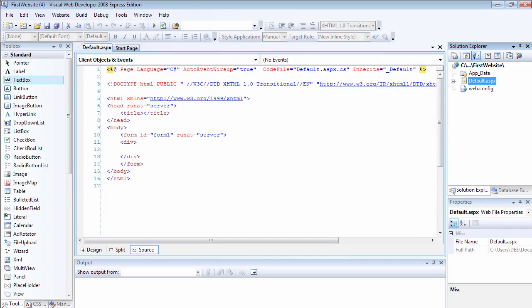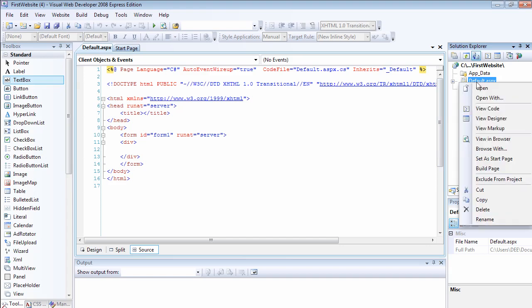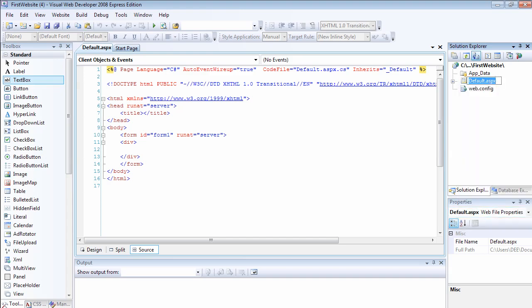That's going to create a website for us. As you can see, the default page has been created. I'm going to rename this page. I'm going to call it page1.aspx.